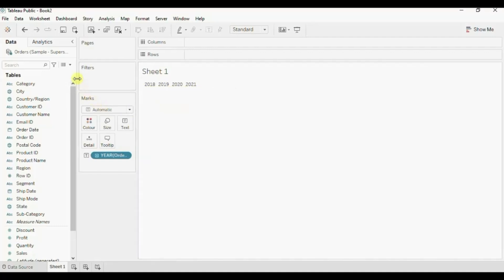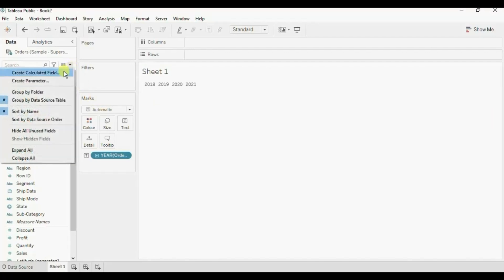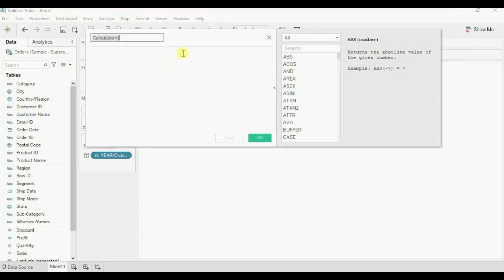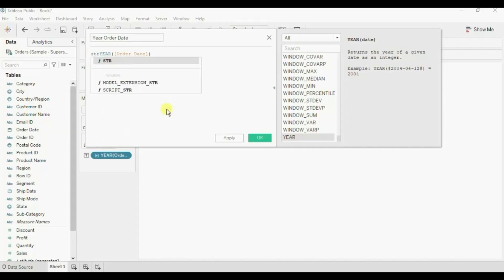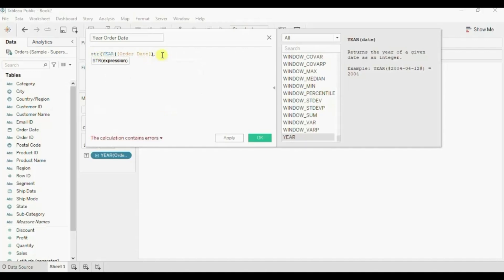For that we will first create a parameter and add all these years in that parameter. First we can create a calculated field — click on create calculated field and get the years that we have in the data set. Let me name it year order date, and here we will write down year of order date. We want this calculated field as a dimension, so let's write down STR with open and close parenthesis. Here we are telling Tableau to create this calculated field with string data type. Click on OK.